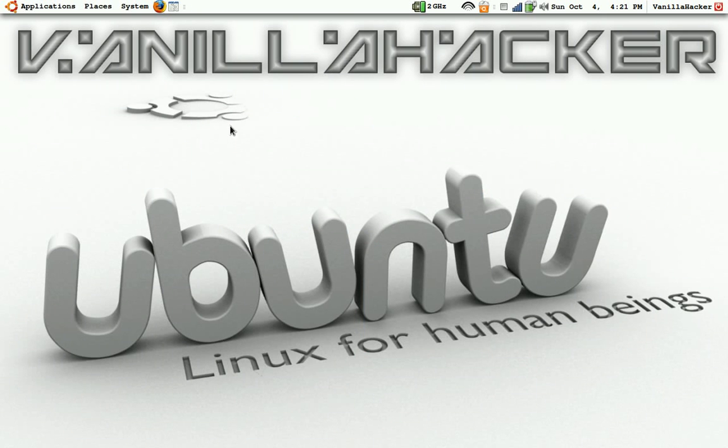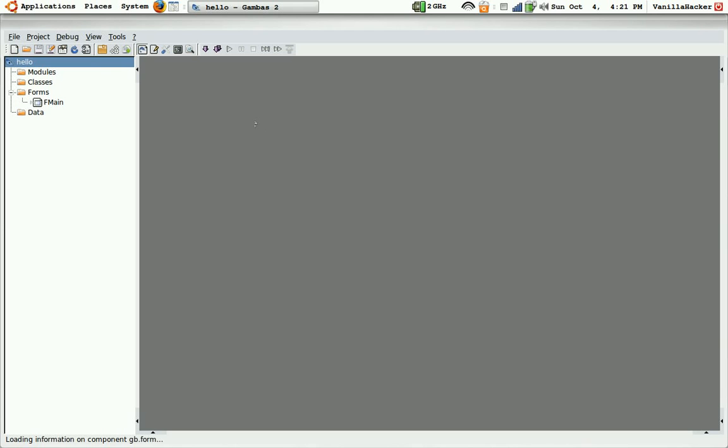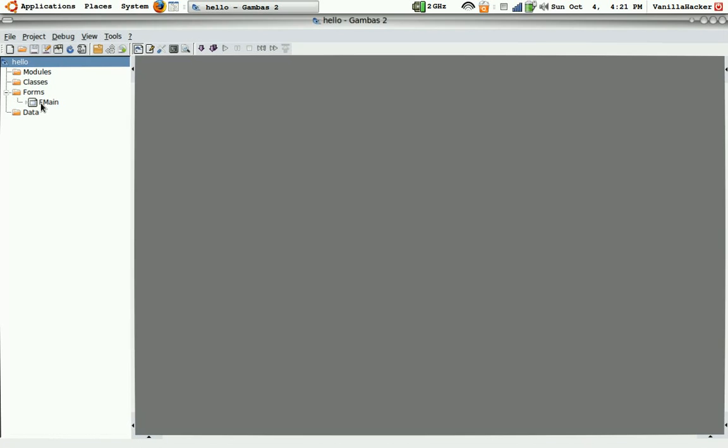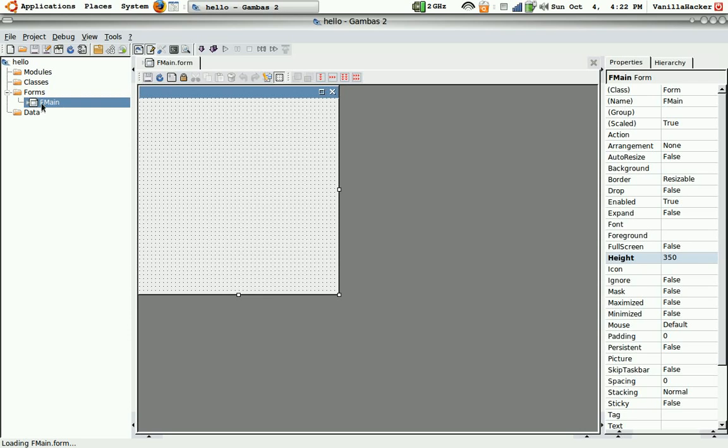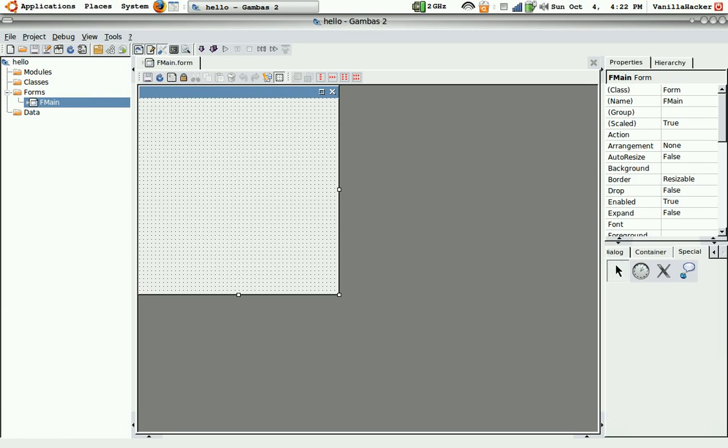Now here's your interface. What you want to do here is go to your main form, open a toolbox, and get a button.